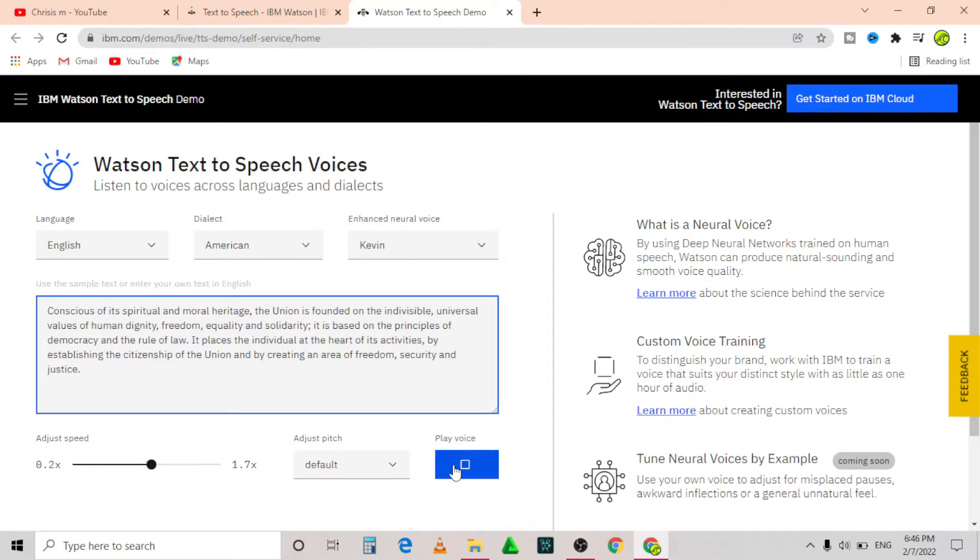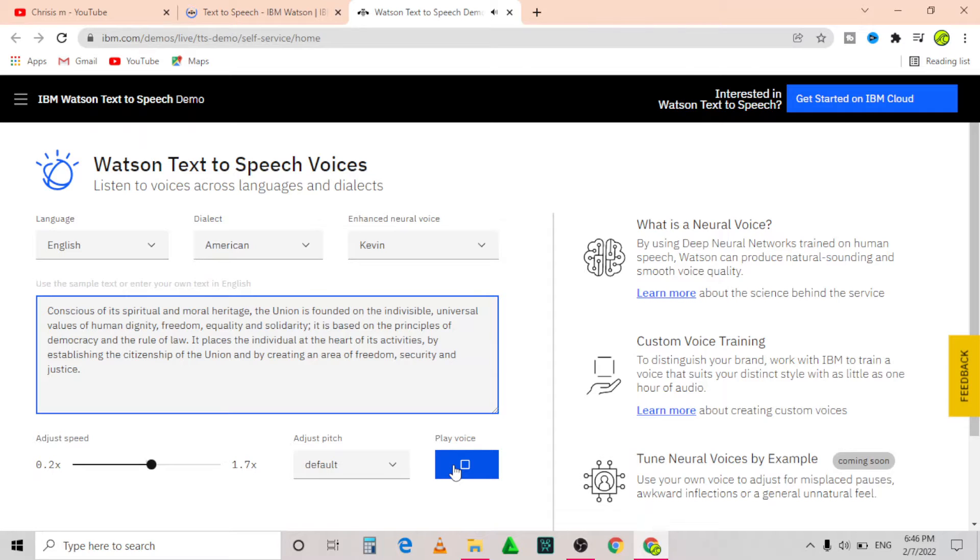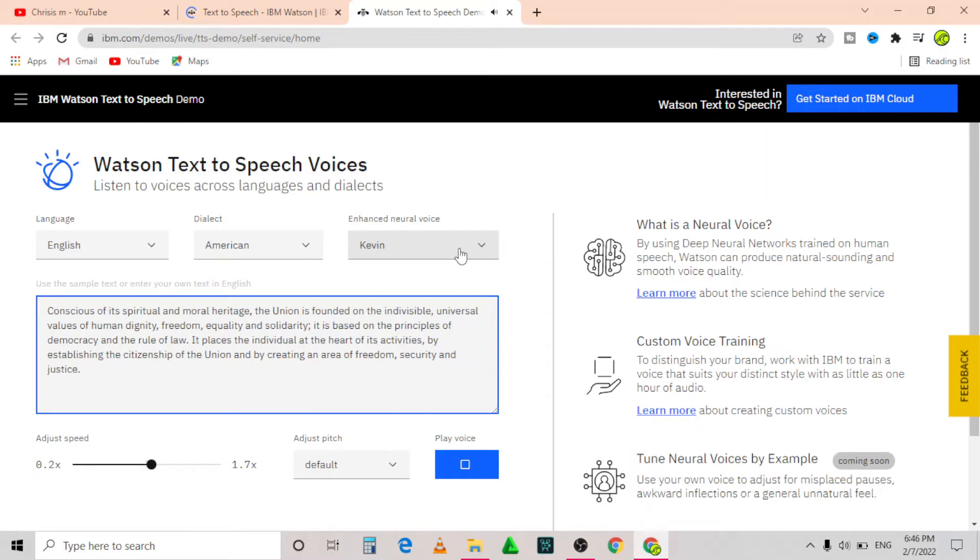Conscious of its spiritual and moral heritage, the union is founded on the indivisible, universal values of human dignity, freedom, equality and solidarity. It is based on the principles of democracy and the rule of law. It places the individual at the heart of its activities by establishing the citizenship of the union and by creating an area of freedom, security and justice.